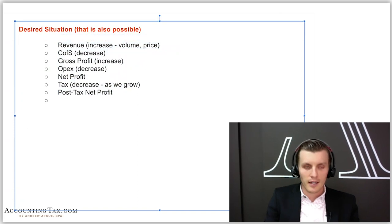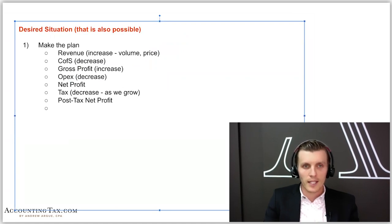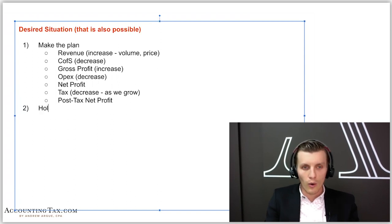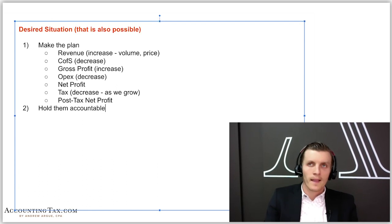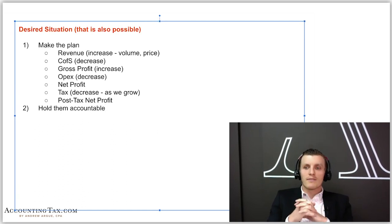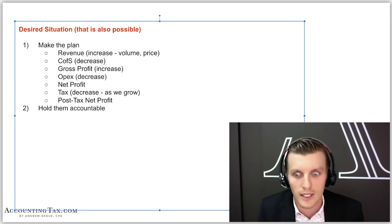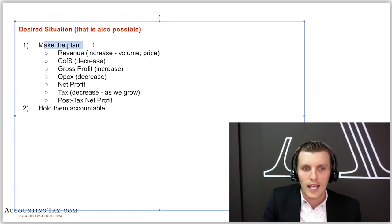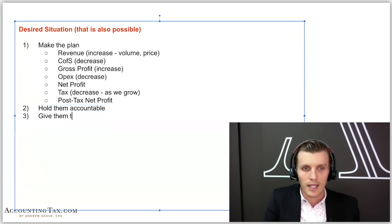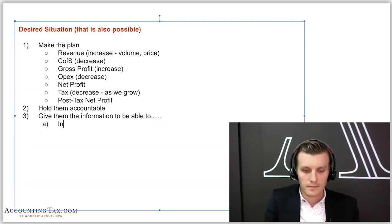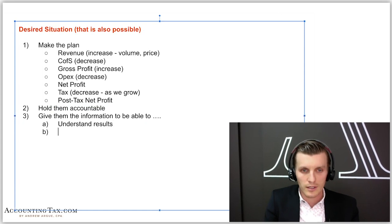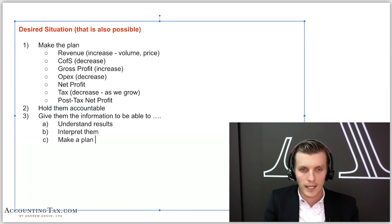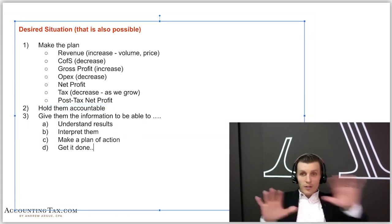They're paying you to make the plan with them, and then they're also going to be paying you to hold them accountable. That feeling that a lot of these business owners get when they think about going to talk to their CFO is a lot of times like going to talk to the dentist. So you're helping them make the plan on this call, and then you're going to help them hold them accountable every single month. You're also going to give them the information to be able to understand results, interpret them, make a plan of action and get it done.